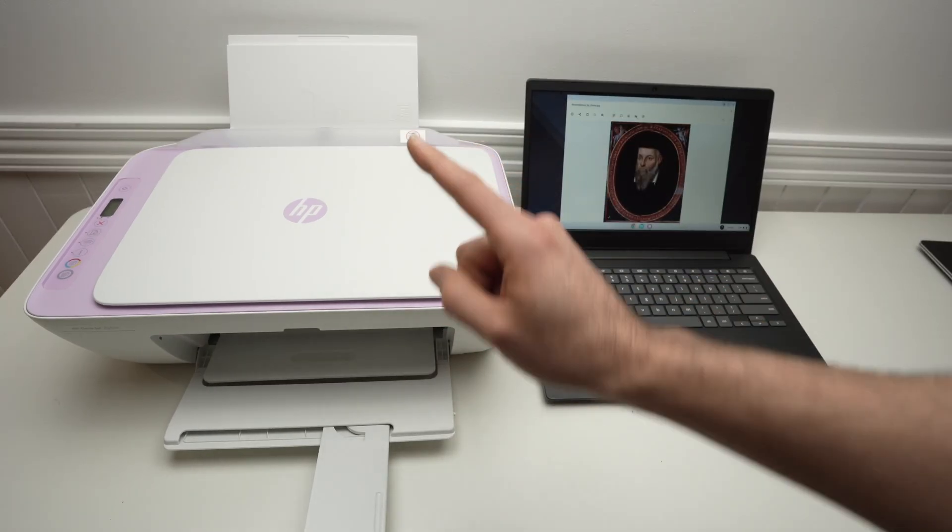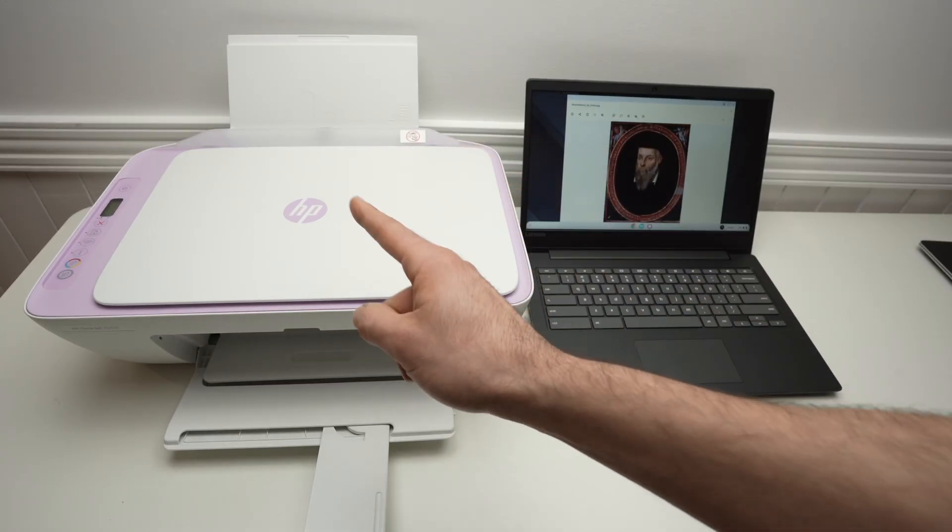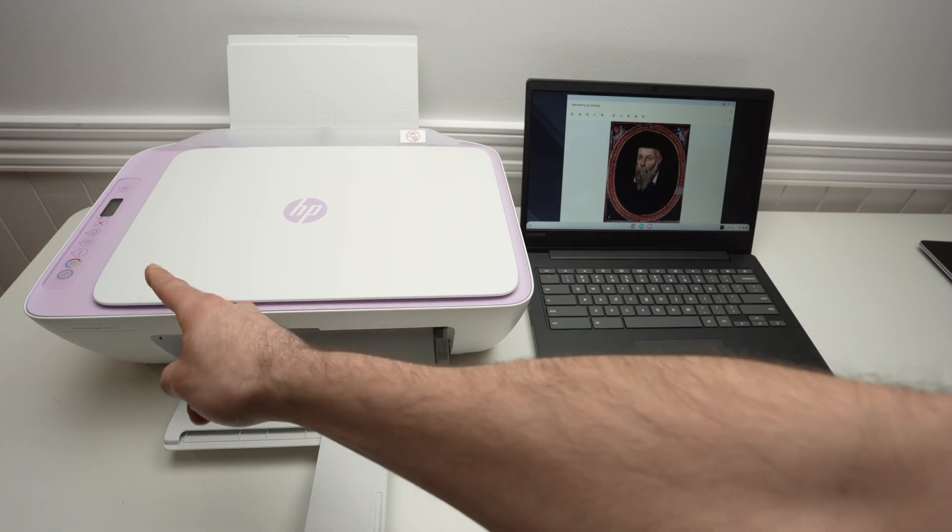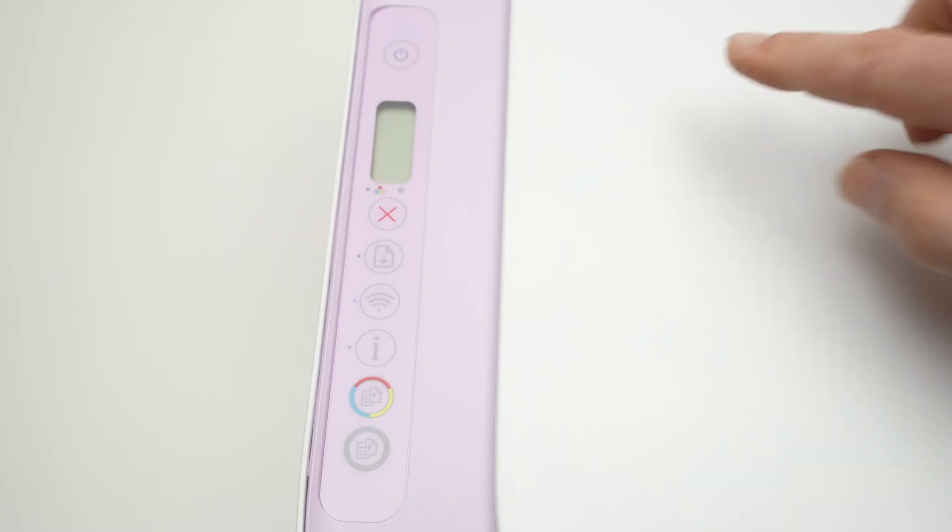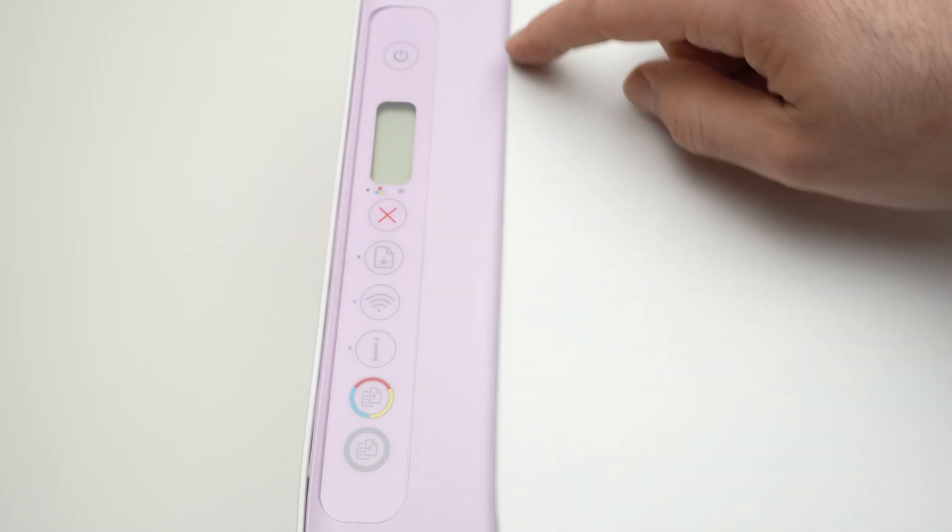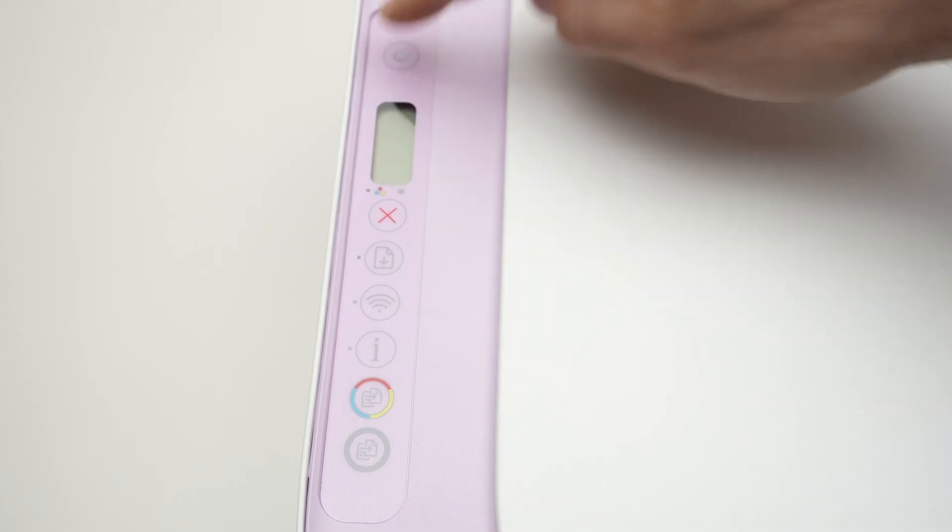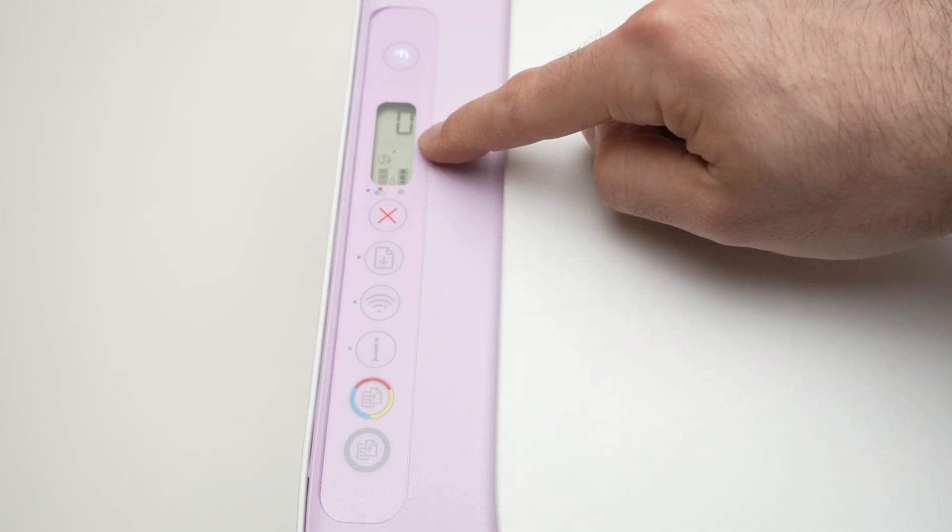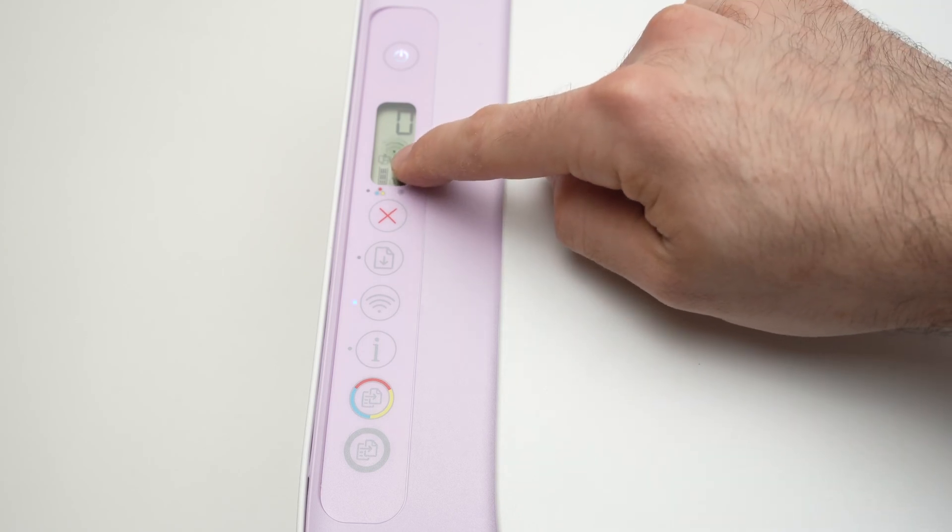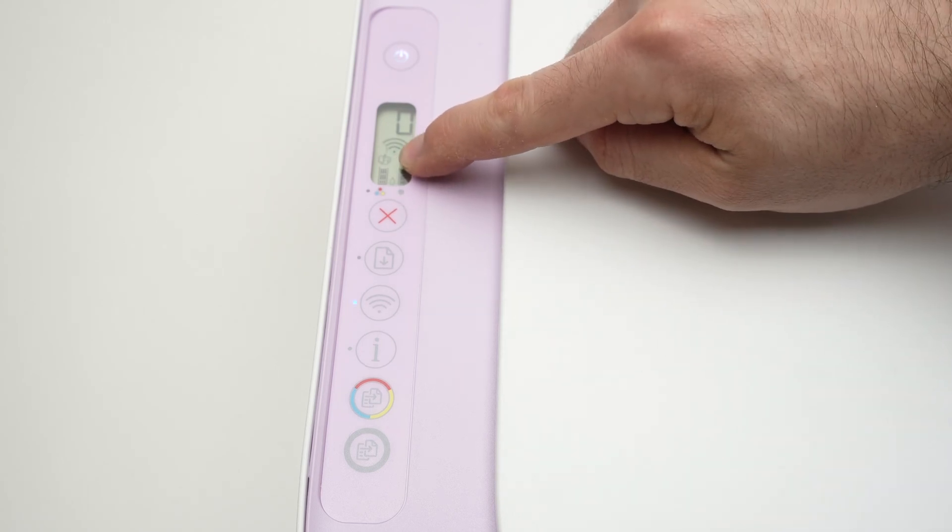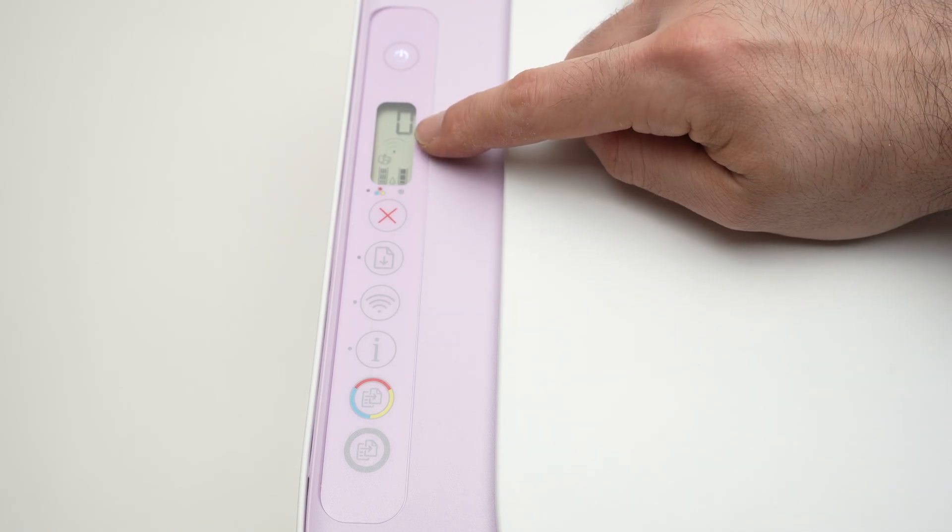First step is to put the printer into Wi-Fi direct mode and I'll show you right away how to do it. Once you're over here, first we need to turn on the printer, make sure that there's something on the screen and then we need to watch over there.